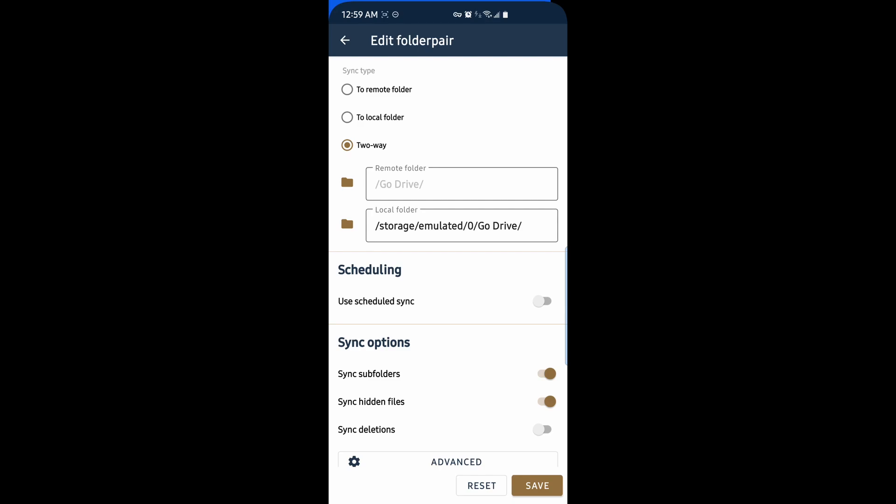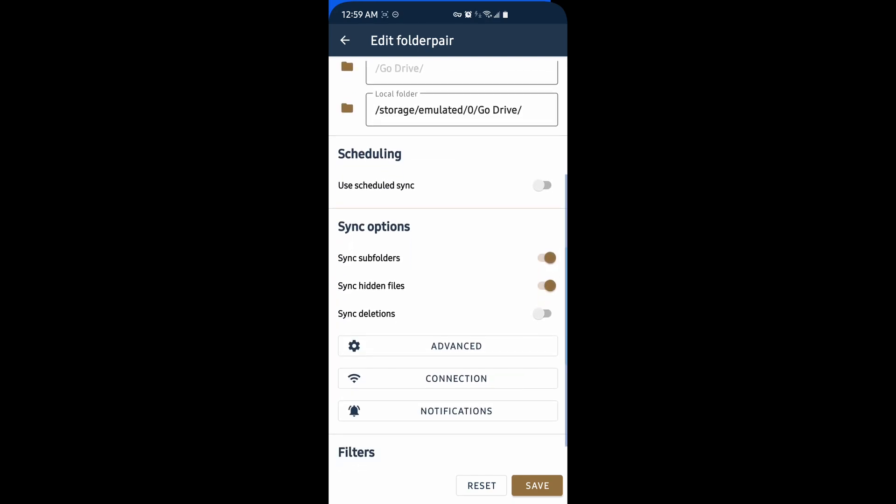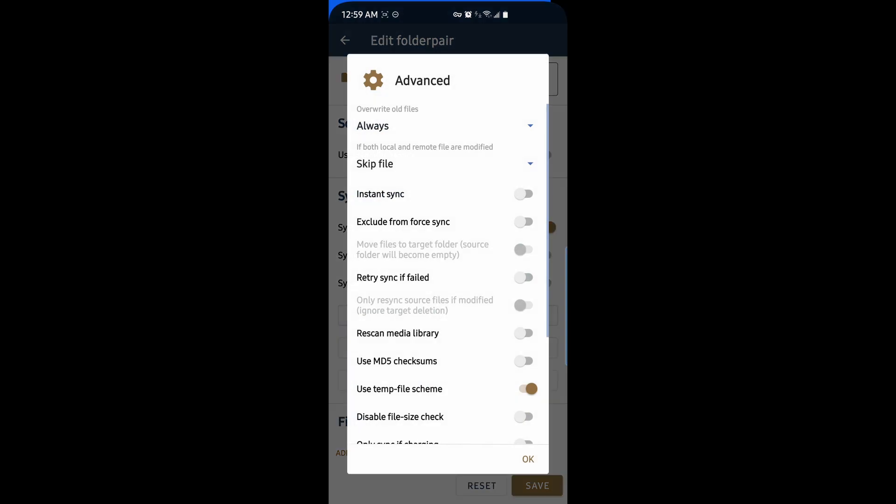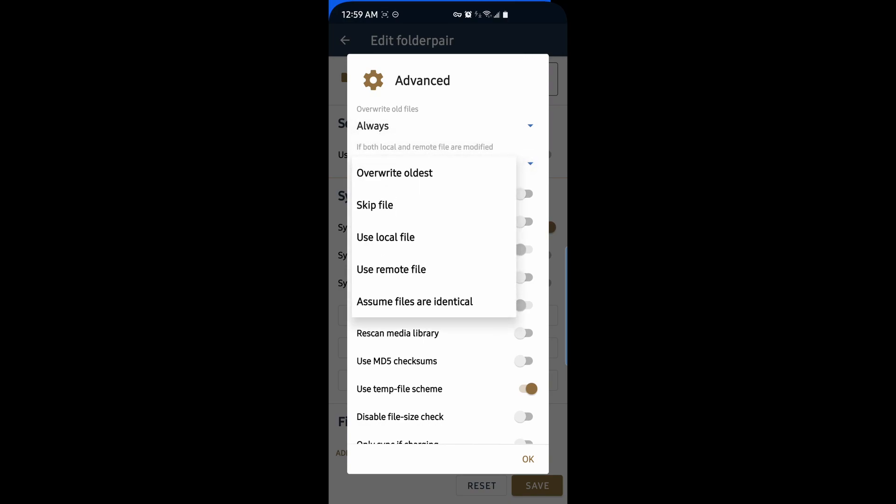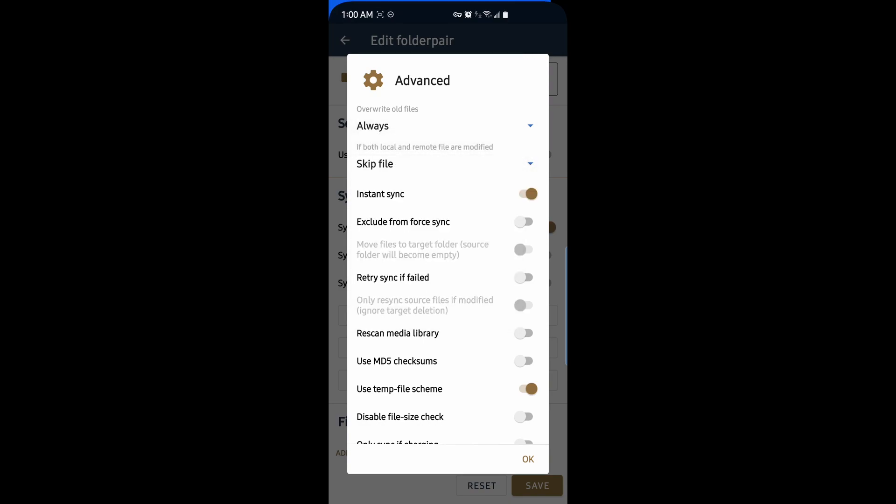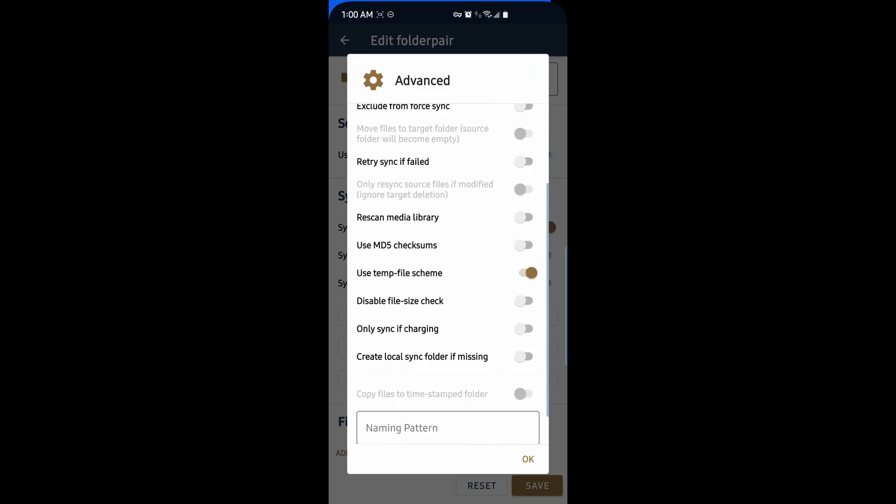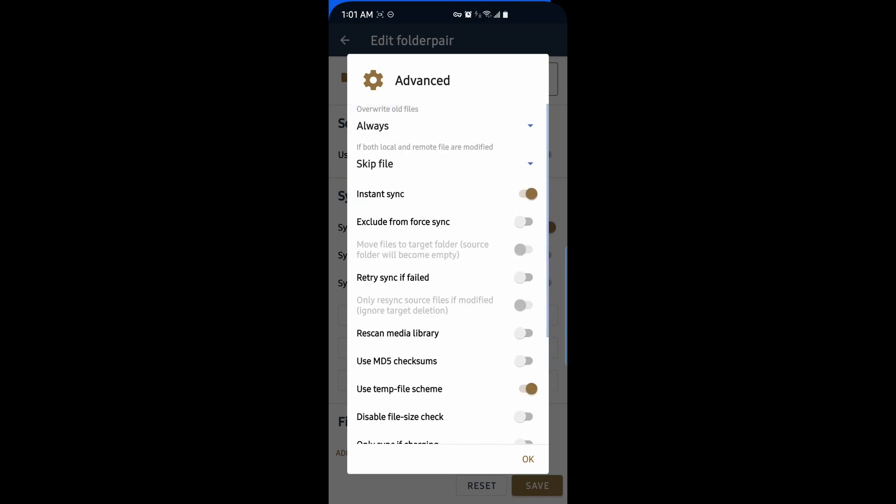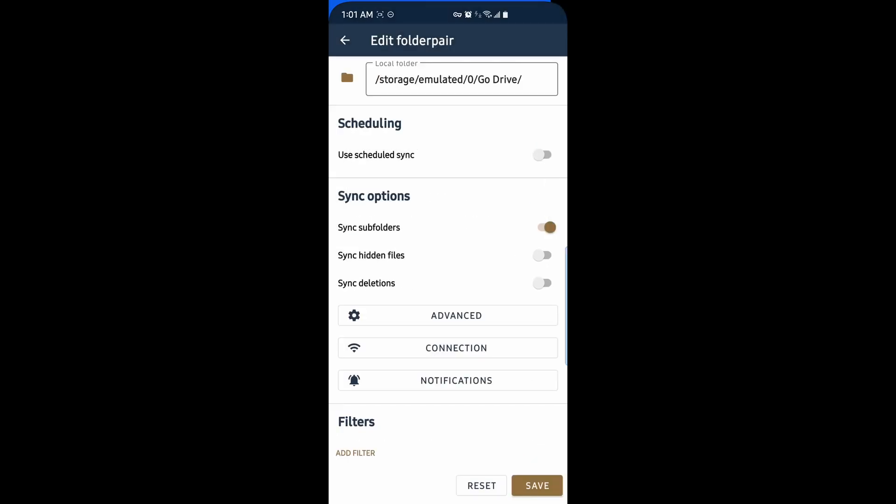We can set up scheduled syncing. We can choose to sync subfolders, hidden files. I'm going to uncheck hidden files. Under advanced, we have options for overwriting older files. We can choose always or never. We can skip files, do an instant sync, exclude from forced sync, retry sync if it fails, scan media library and some other options as well. I'm good with what I have, so I'll hit OK.